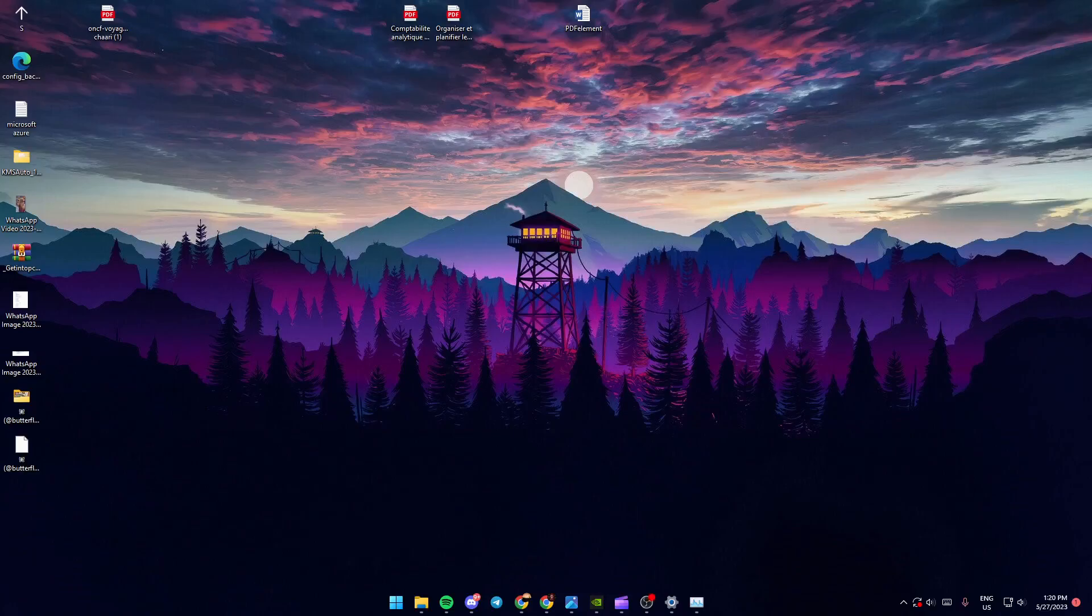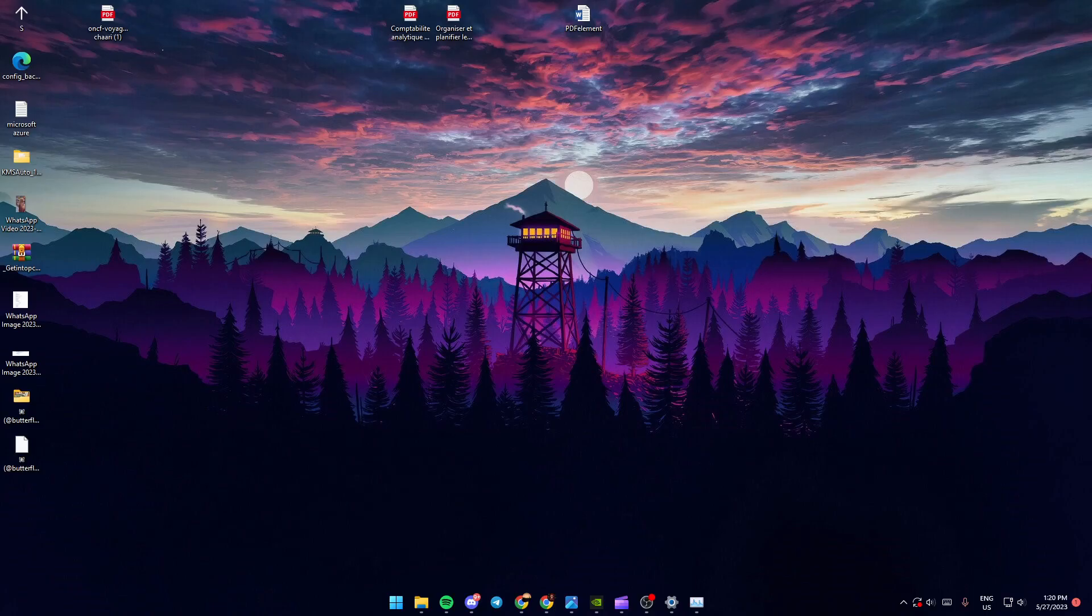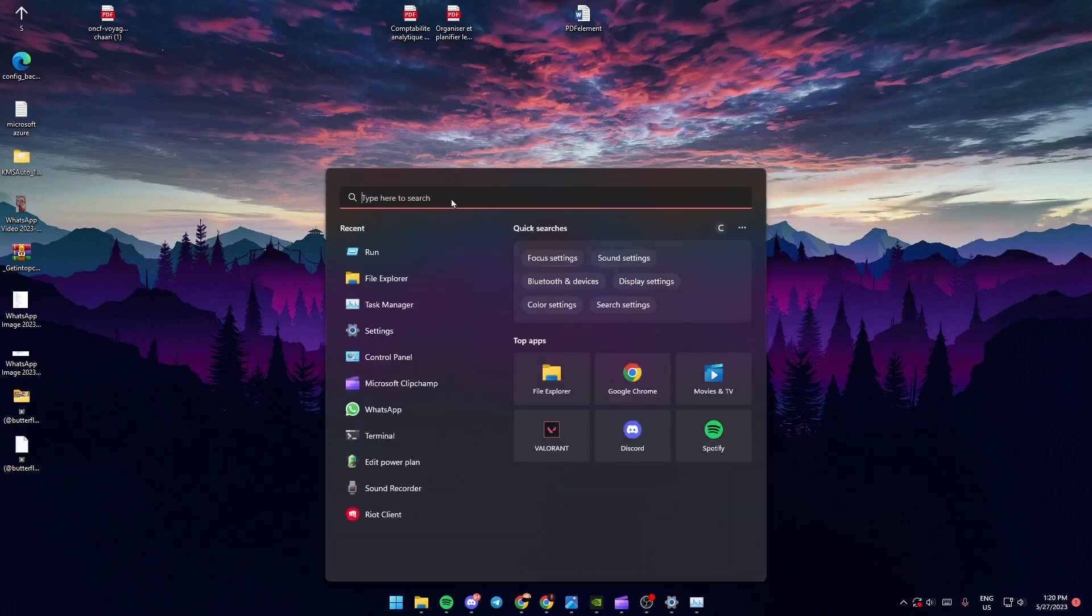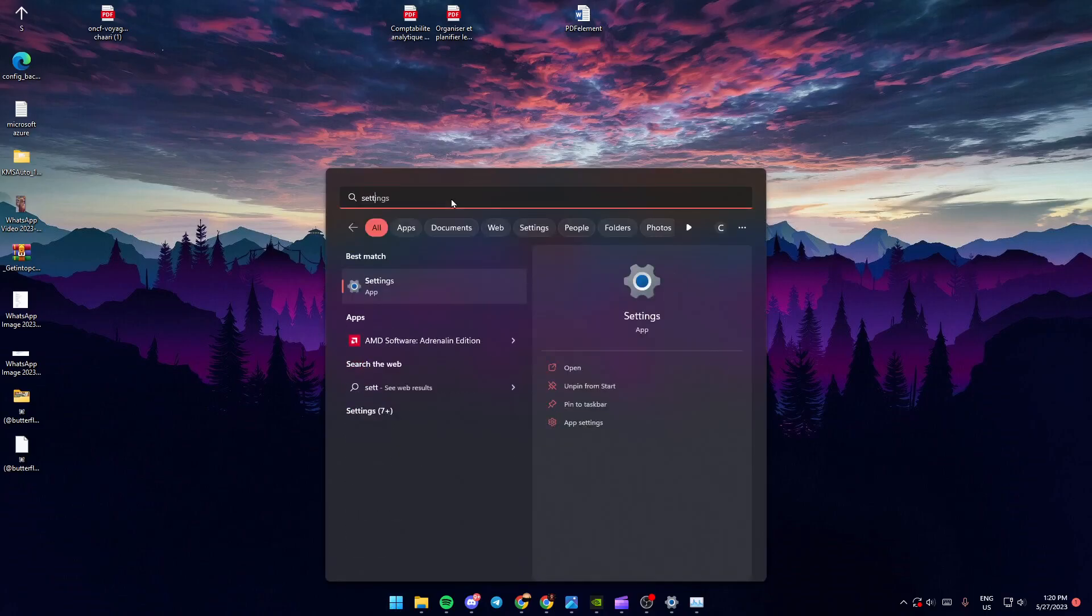Hello everyone, and welcome back to a new video. In this video, I'm going to show you how you can fix core isolation on Windows 11. So the first thing you got to do is go to the start menu, and then go to the search bar and search for settings.